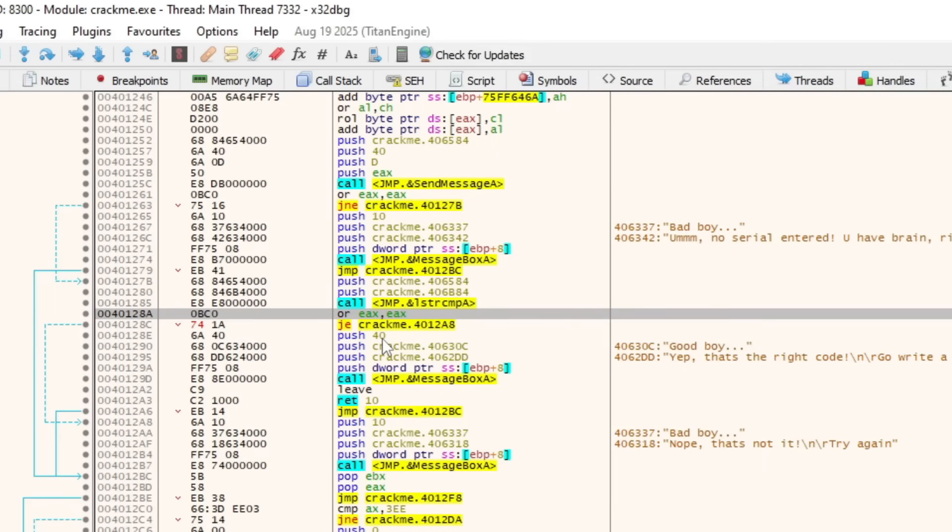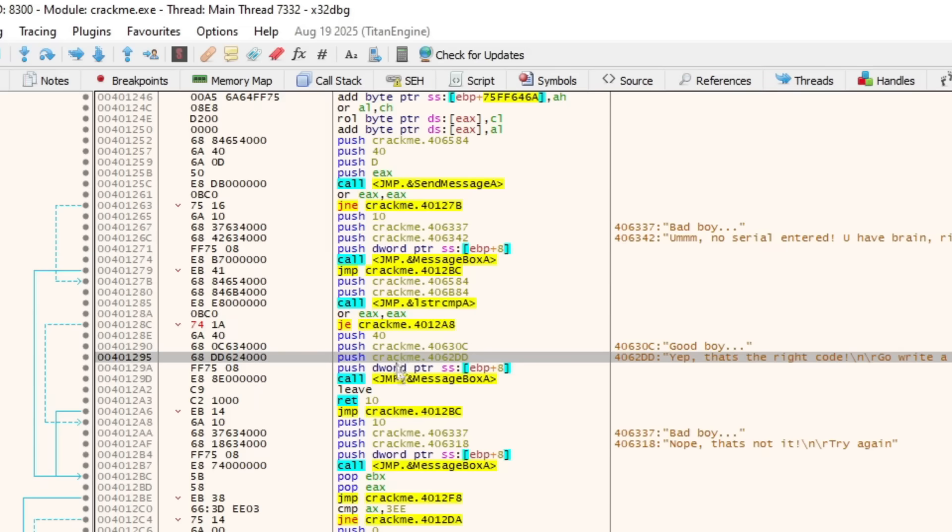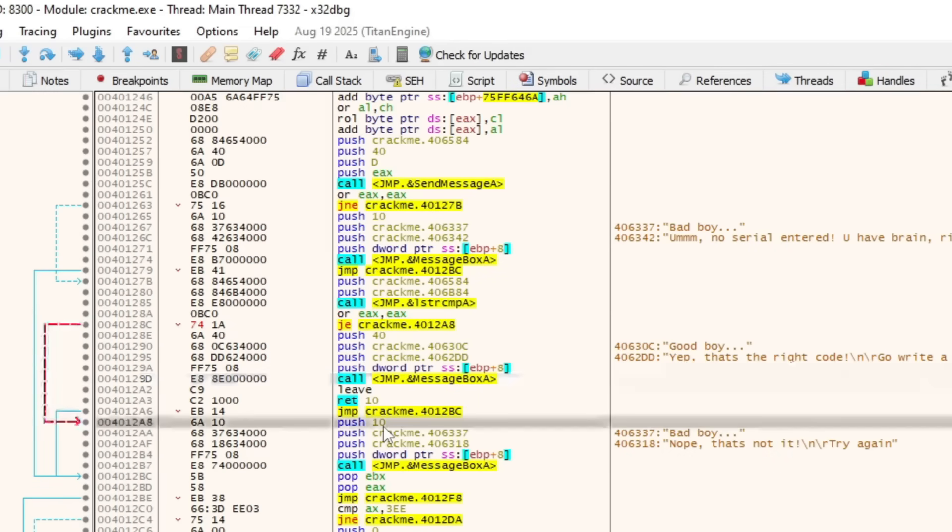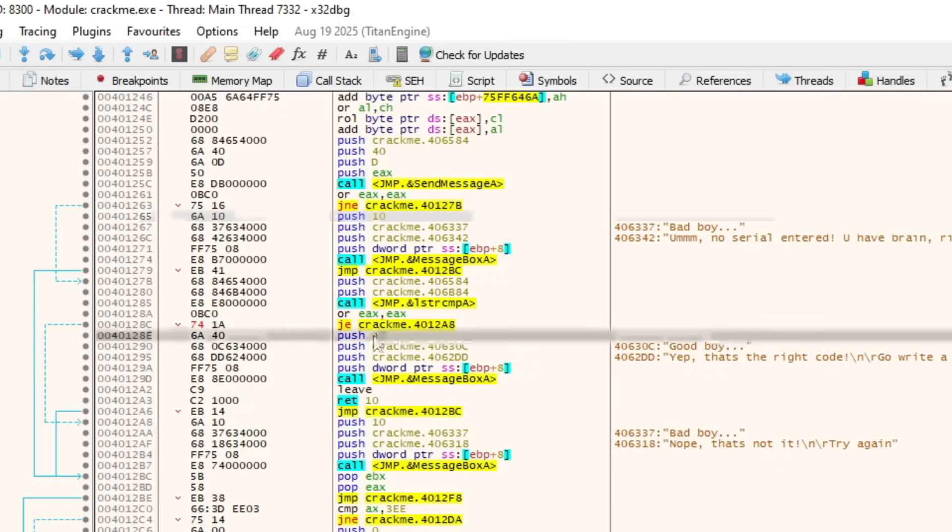When I was an experiment, I see some parameters being passed into this function here, message box A. Noticing with the error boxes, there is a code of 10. And with the success box, there is an error code of 40. What if I change this out of curiosity?